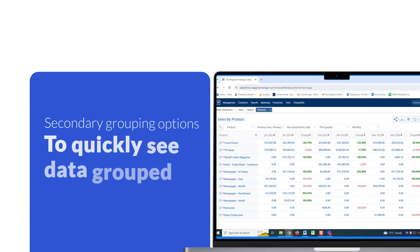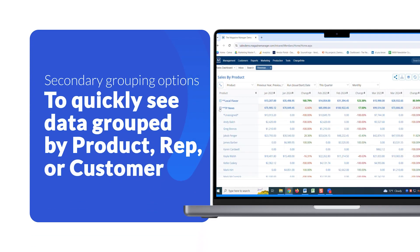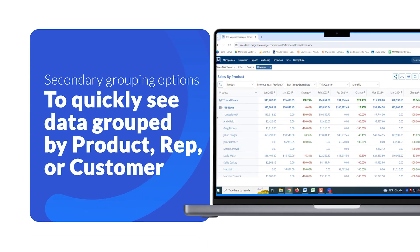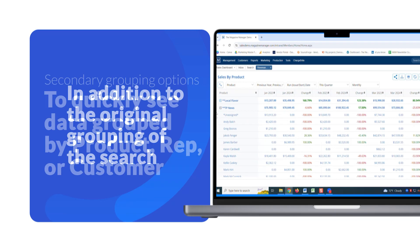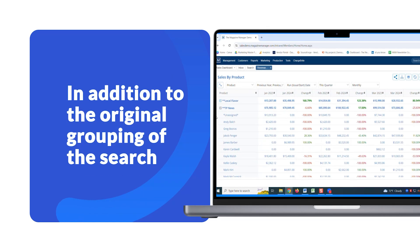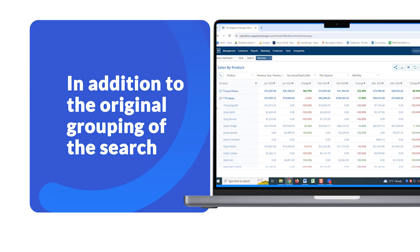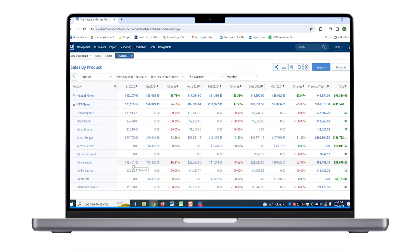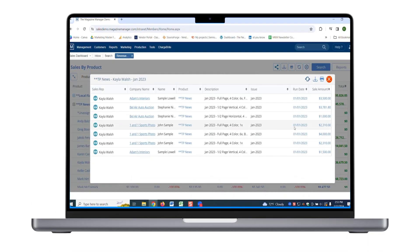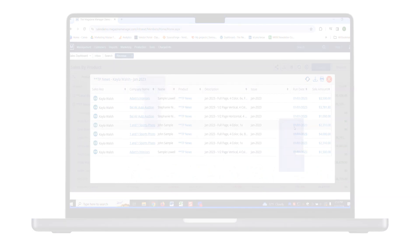Dive deeper into sales data with secondary grouping options to quickly see data grouped by product, rep, or customer in addition to the original grouping of the search. And should you need an even closer look into the sales data, clicking on the amount will open the sales details modal window where you will see the breakdown of the total dollar amount by orders.